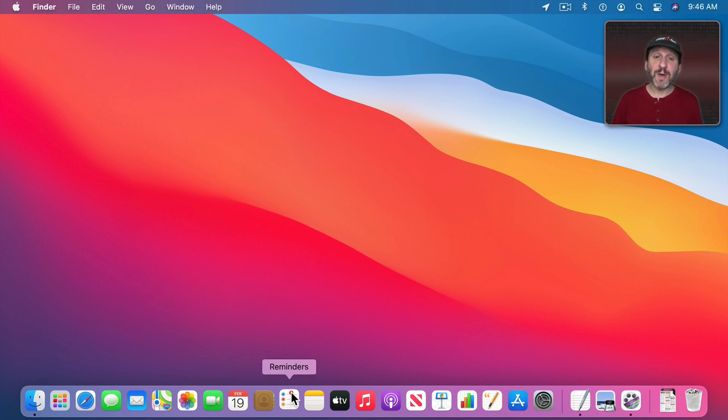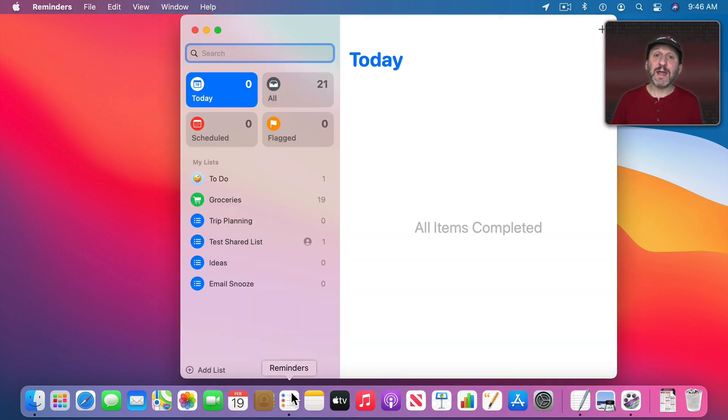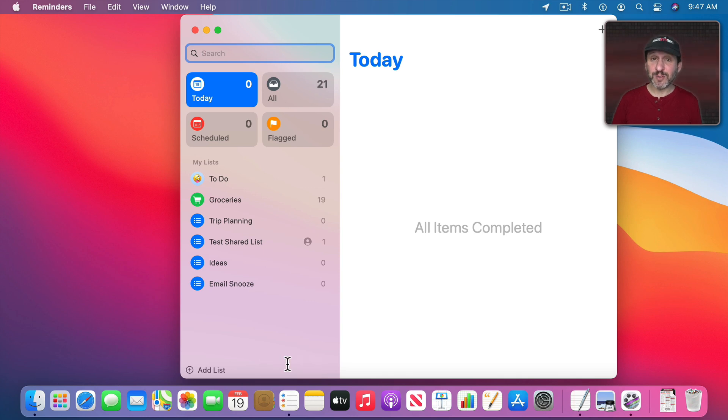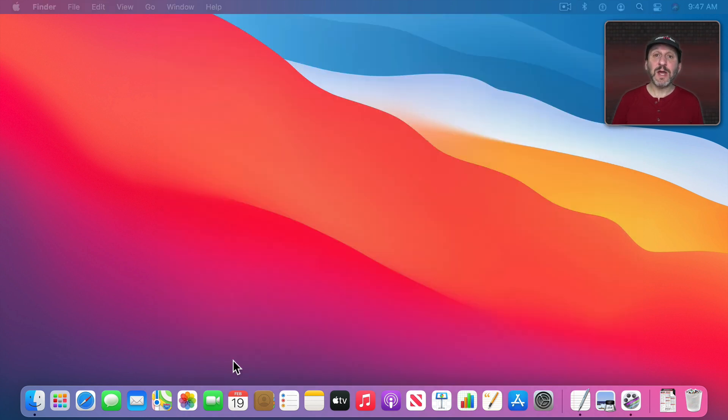So here I've got the Reminders app. I click that and the Reminders app launches. Notice that when an app is running it has a dot underneath it in the Dock.